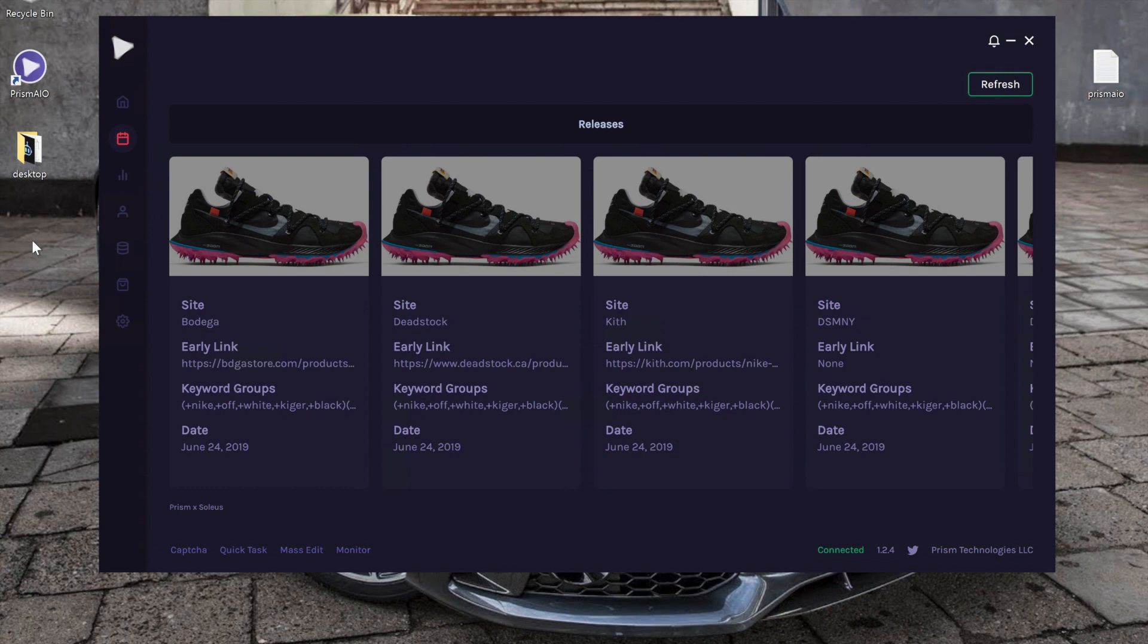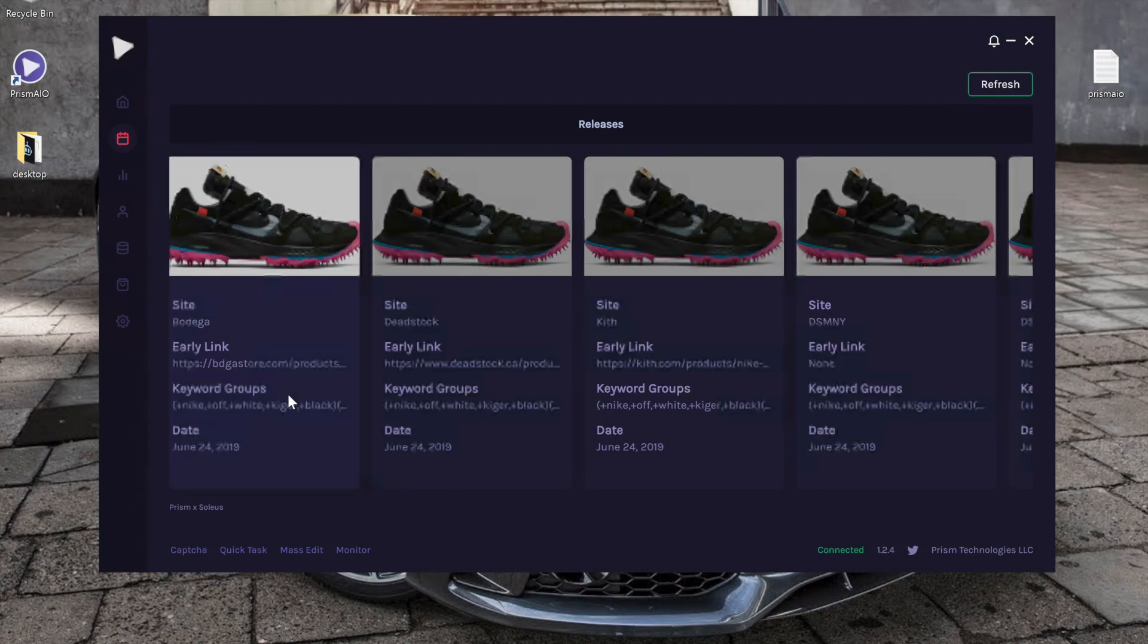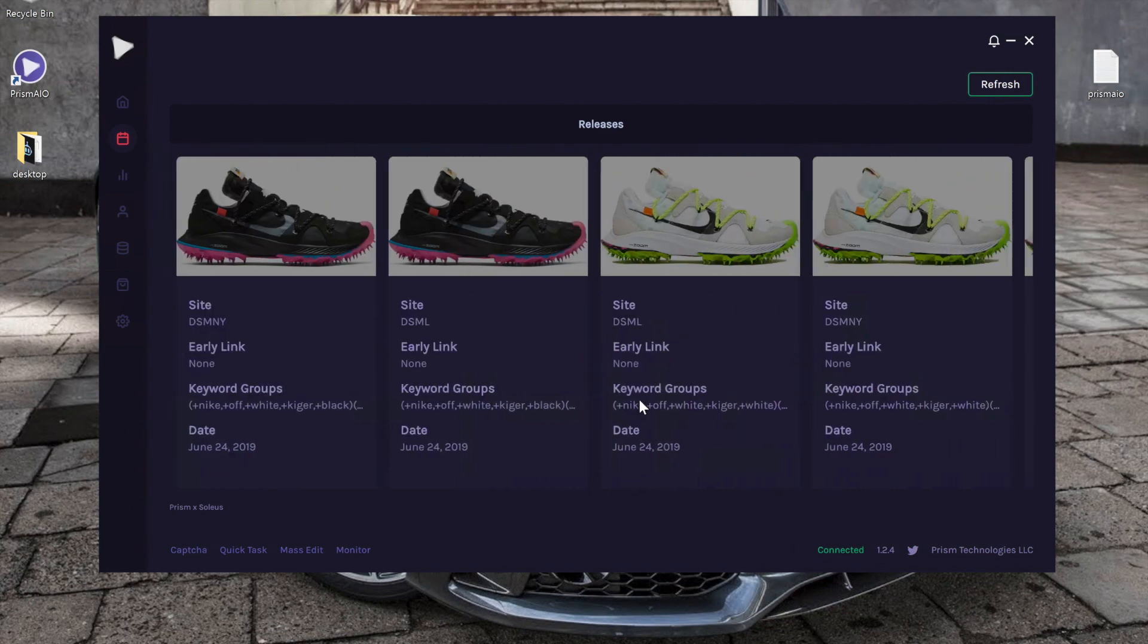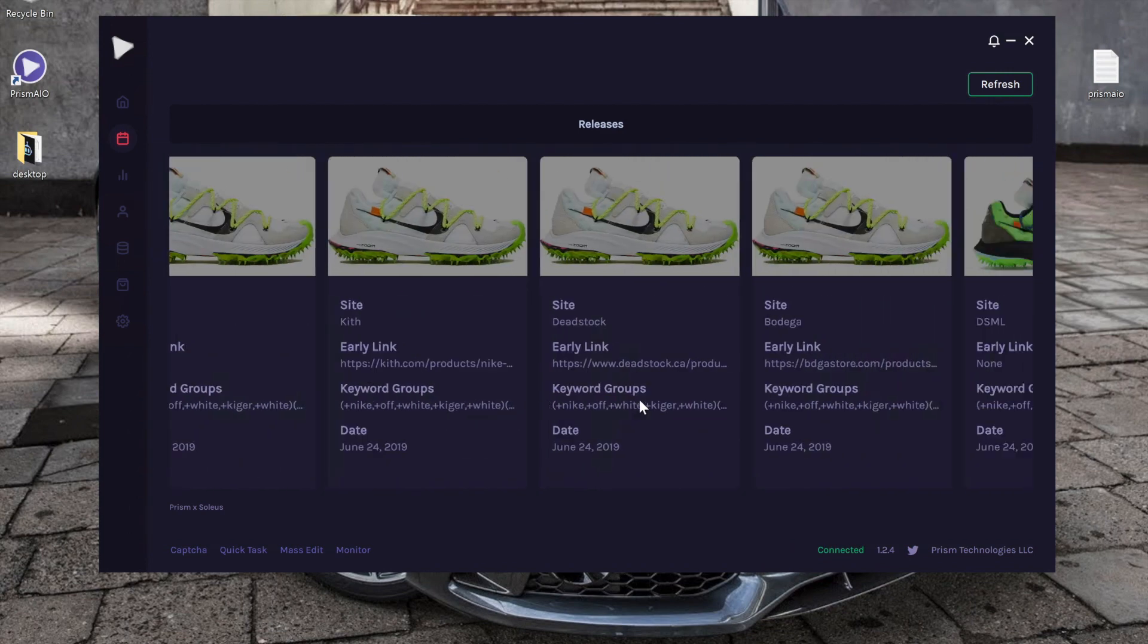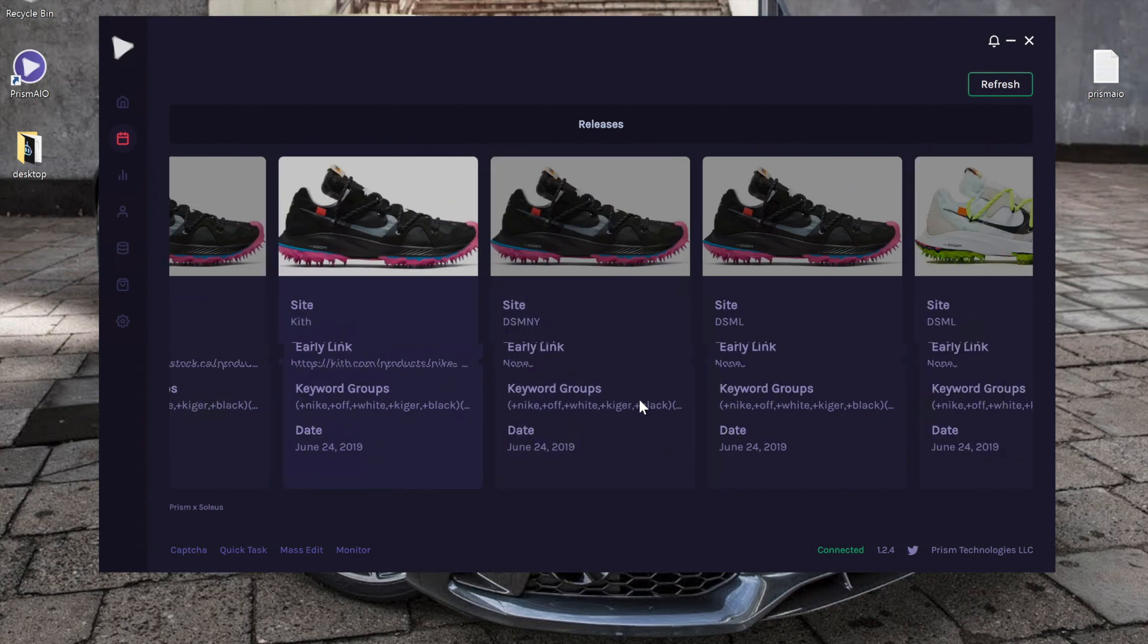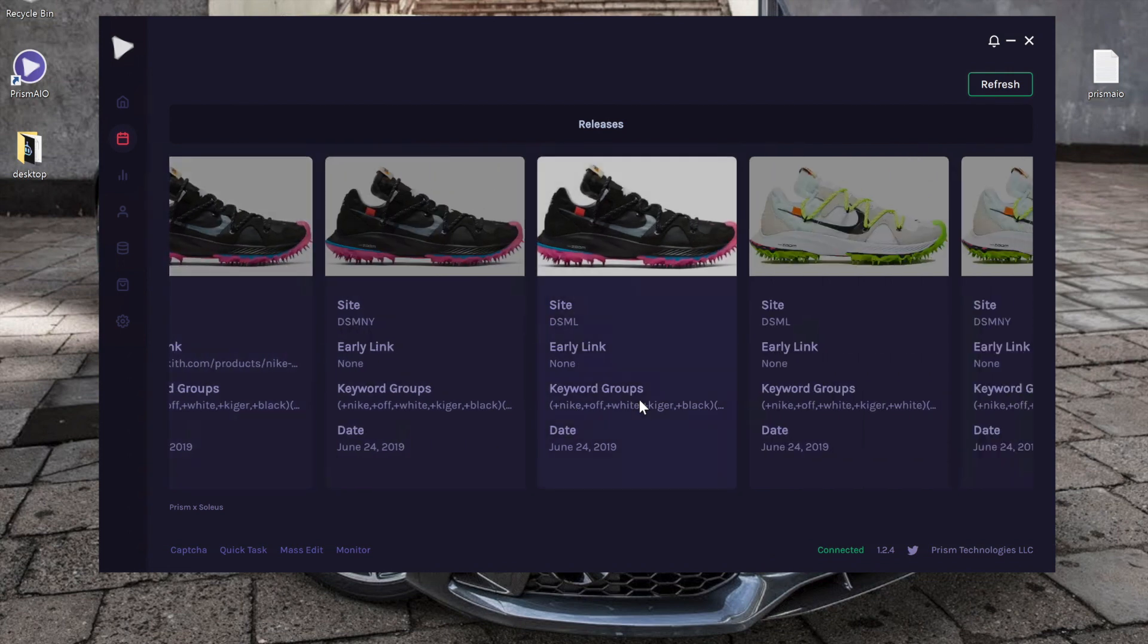Prism has a partnership with Soleus, which is a cook group, and they provide early links and keywords before any big drop. It's a pretty simple way to view each website. As you can see recently,